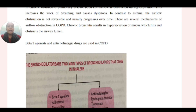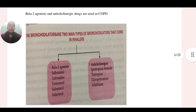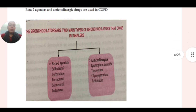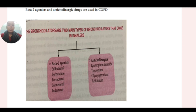Beta-2 agonist and anticholinergic drugs are used in COPD. There are two main types of bronchodilators that come in inhalers: anticholinergic and beta-2 agonist. Beta-2 agonists include salbutamol, terbutaline, formoterol,